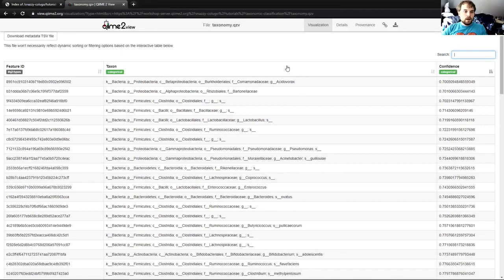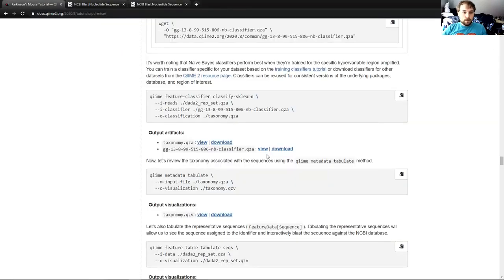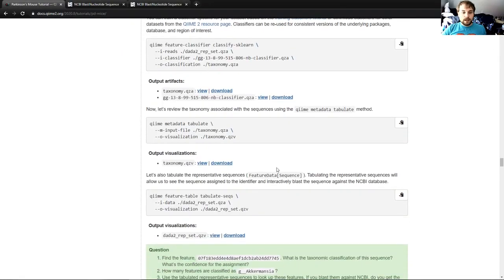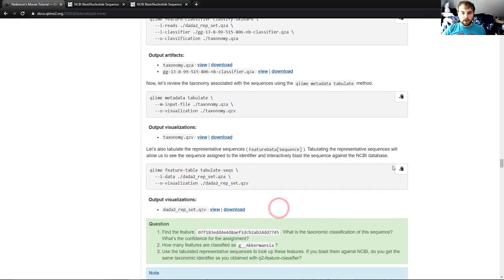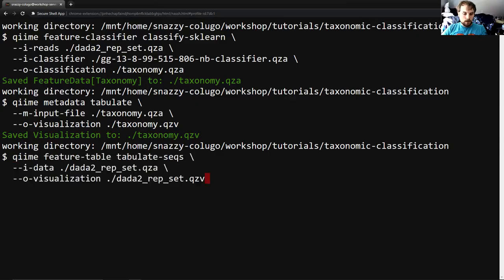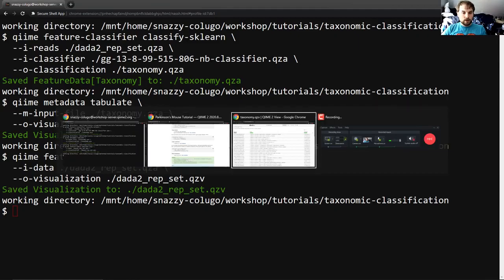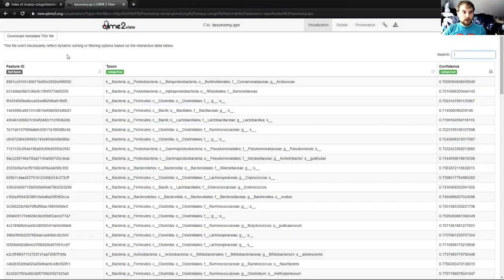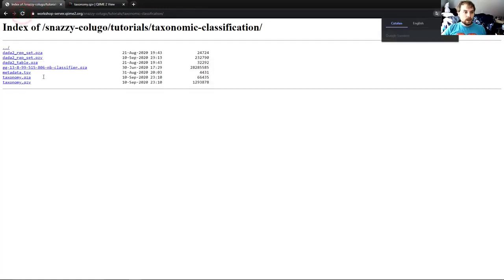So moving on to the next portion of the tutorial, we're going to want to visualize some more of our data. In particular, we're going to want to visualize our feature table sequence. And so we're going to do that using feature table tabulate-seqs. We're going to run that and it's going to be exactly the same as before. We're going to take in that artifact. We're going to output a visualization. We're going to go to our page that has the workshop server directory open in it. We're going to reload. You can see that we now have this data2repset.qzv.